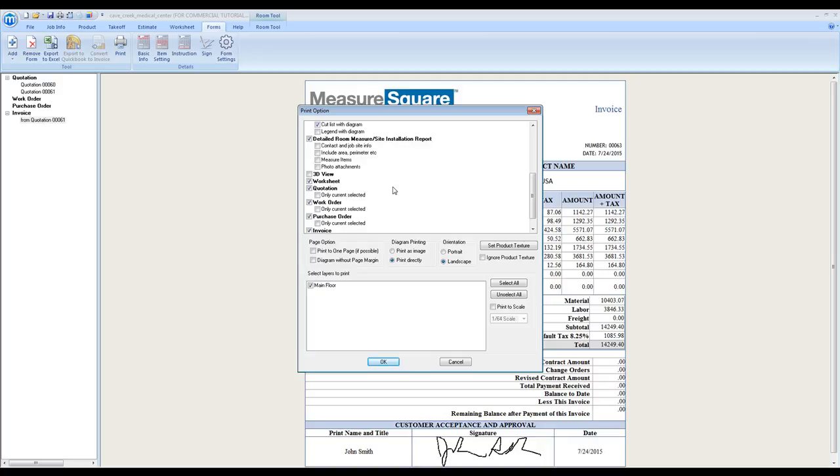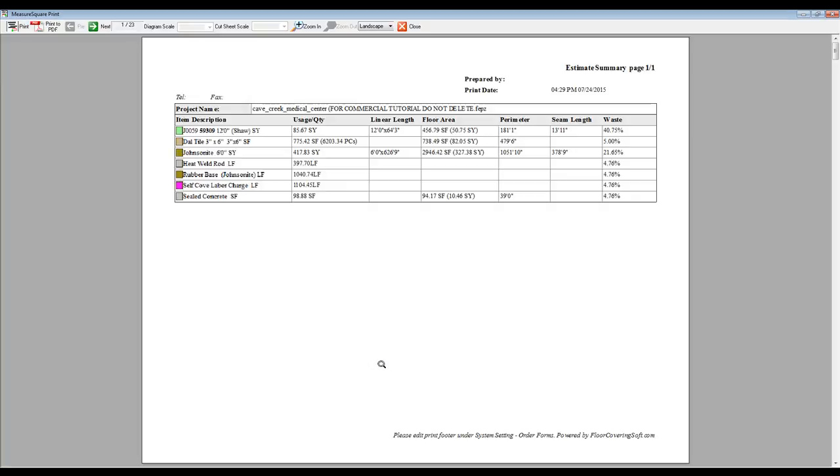When we have all of our documents selected, click the OK button, and this is when we are ready to review.